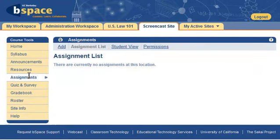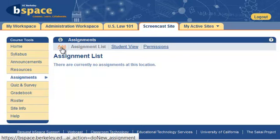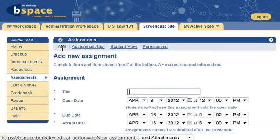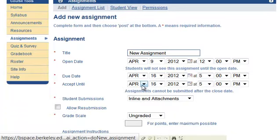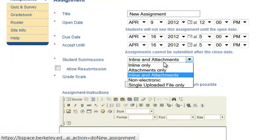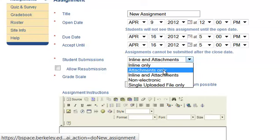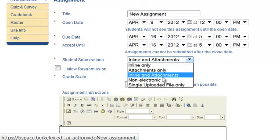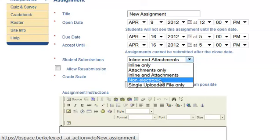Let's take a look at Assignments first. Click on the Assignments link. With Assignments in bSpace, you can create graded or ungraded assignments that students must complete. Assignment types may include file uploads, inline rich media documents created within bSpace, a combination of these two, and even non-electronic assignments.